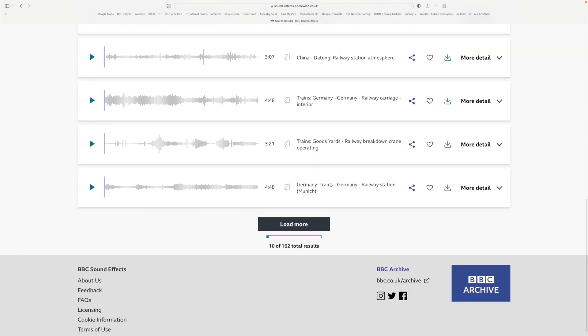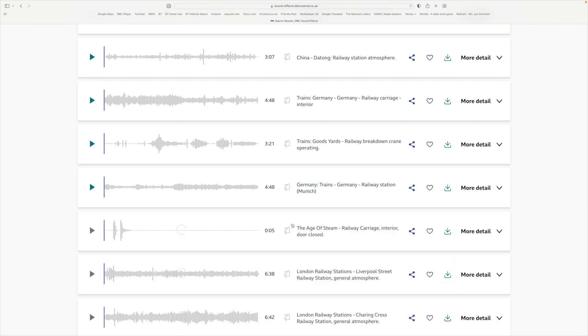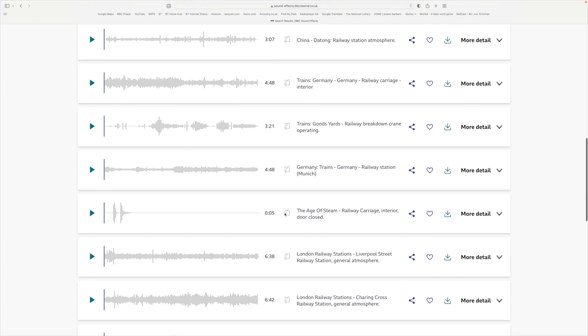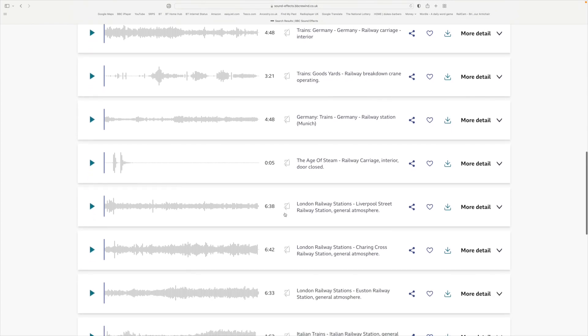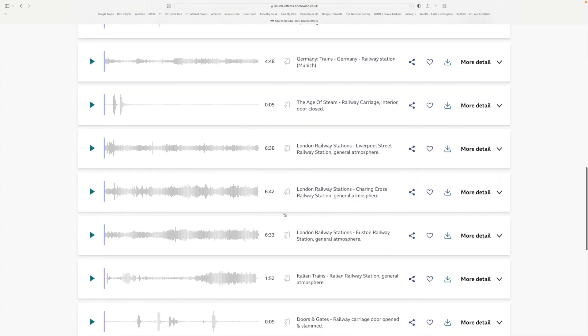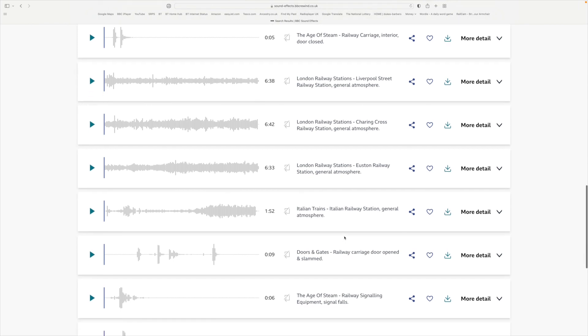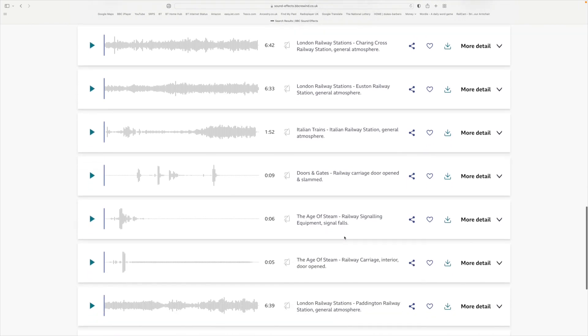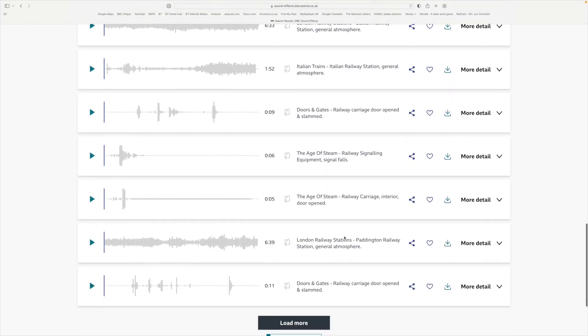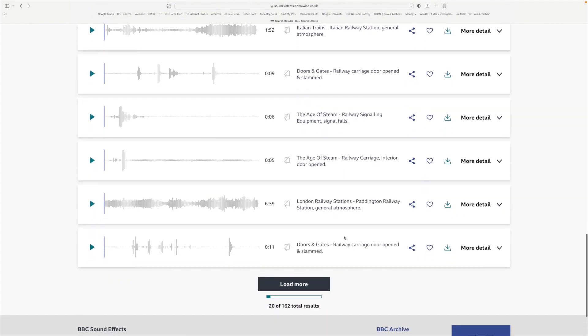They load them in batches of 10, which I have to say I'd much rather they loaded everything. There's 162 of them for you to go through. Some are from specific major railway stations like Liverpool Street, Charing Cross, Euston, and Paddington.